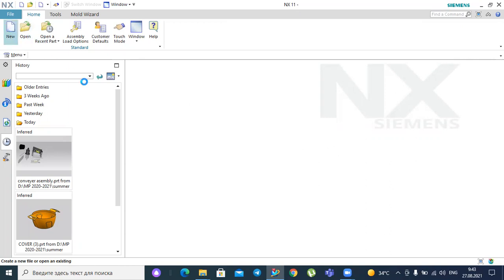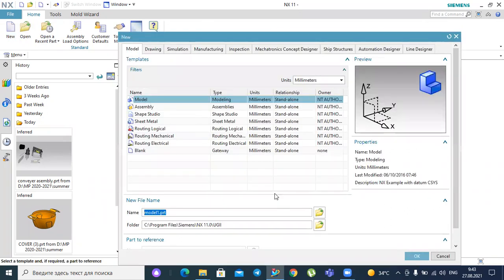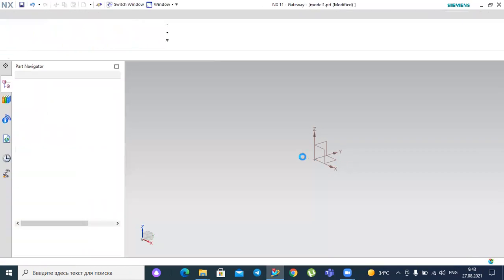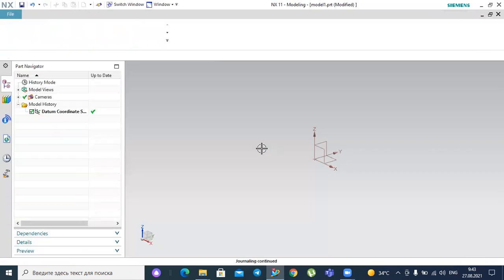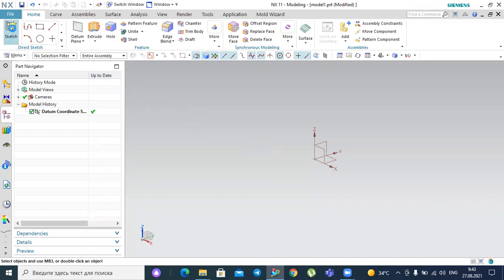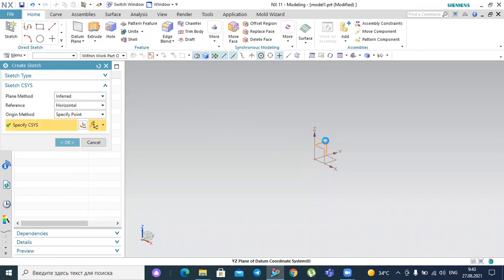So let's open a new file — model as usual. We will define the datum coordinate system, select the sketch, select this datum plane, and press okay.